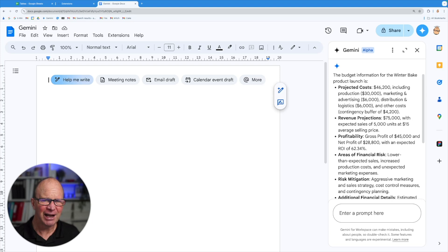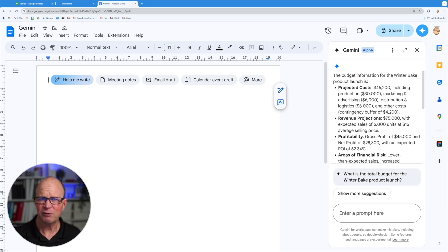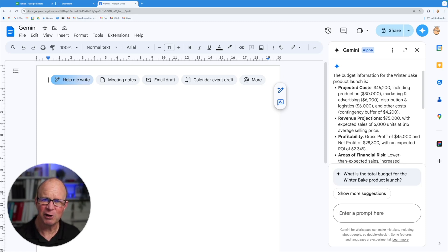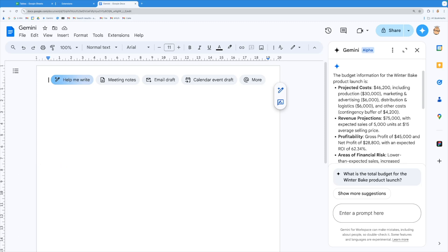So it means that analyzing documents, analyzing big reports, we can do really quickly inside Gemini sitting next to our Google docs and then we can incorporate that easily into our workflow. So let's have a look at what we've got.